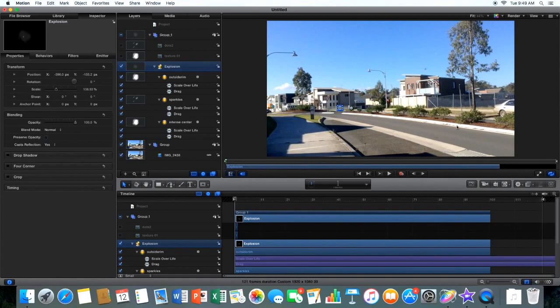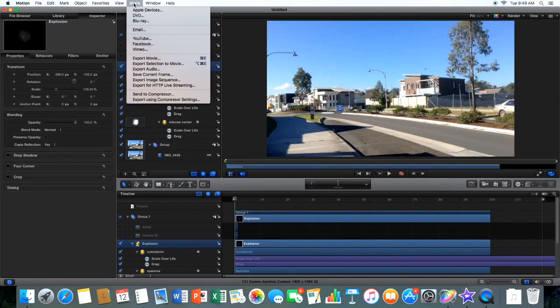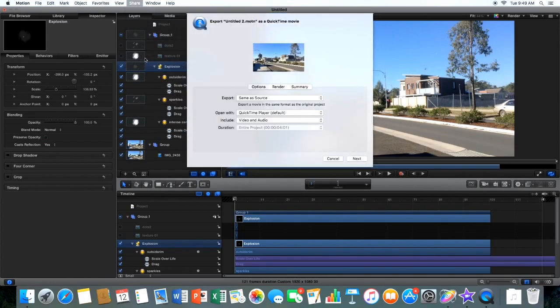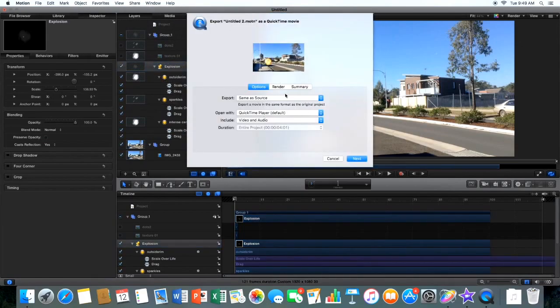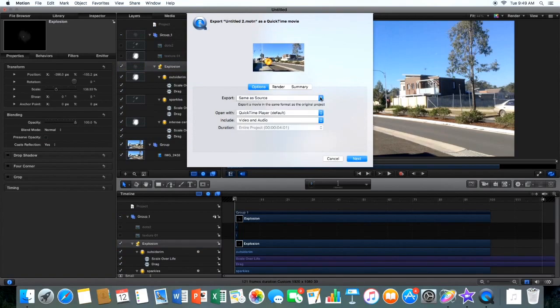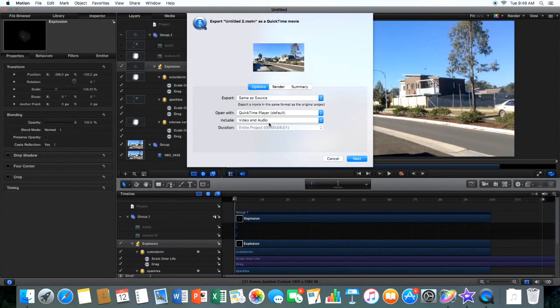And to save this video, you're going to want to go to share, export movie, and here's all your settings, same as source, which is what we want. It means same as what you imported it as. Quicktime player, yeah. Include video and audio, that's what we want.